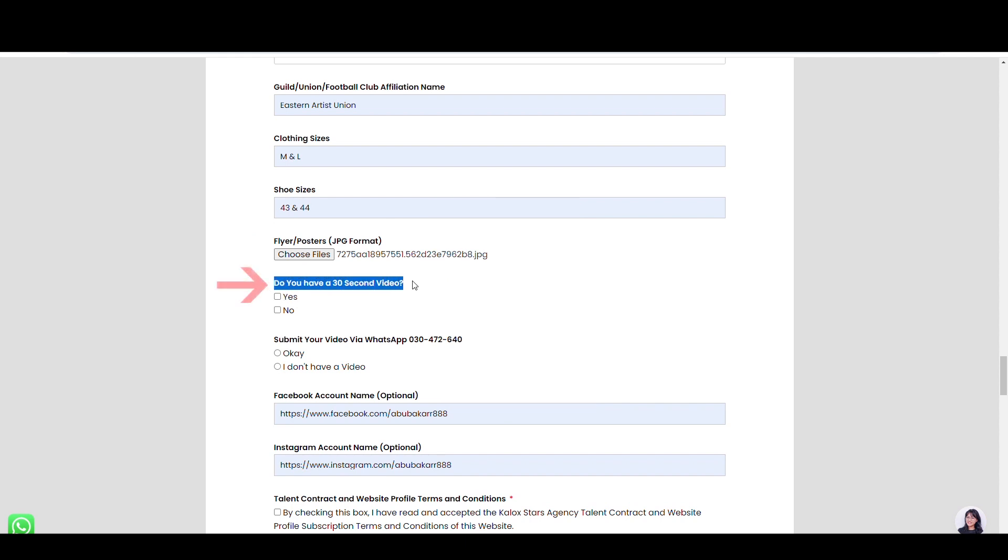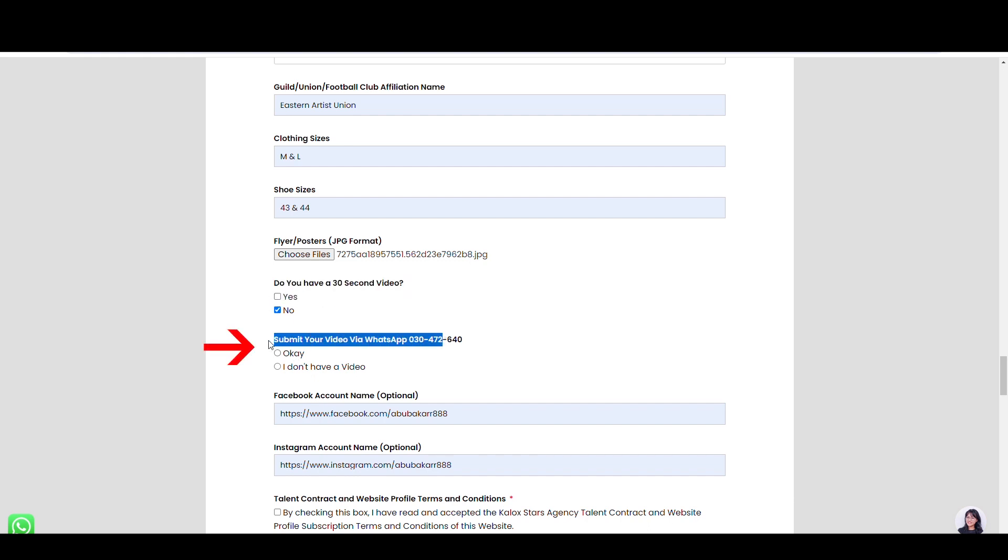Tick yes if you have a video, or no if you don't have one. Here, tick yes if you submit your video via WhatsApp, while no if you're not.